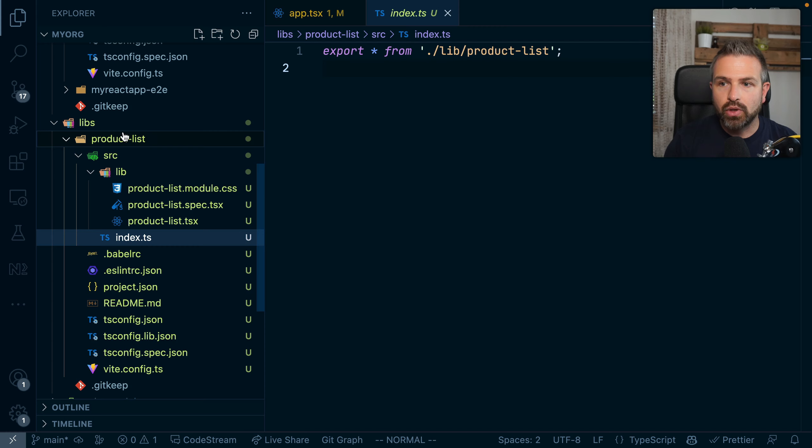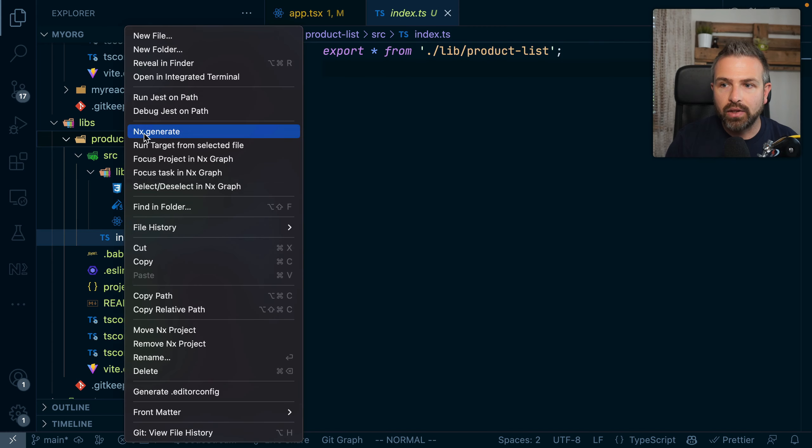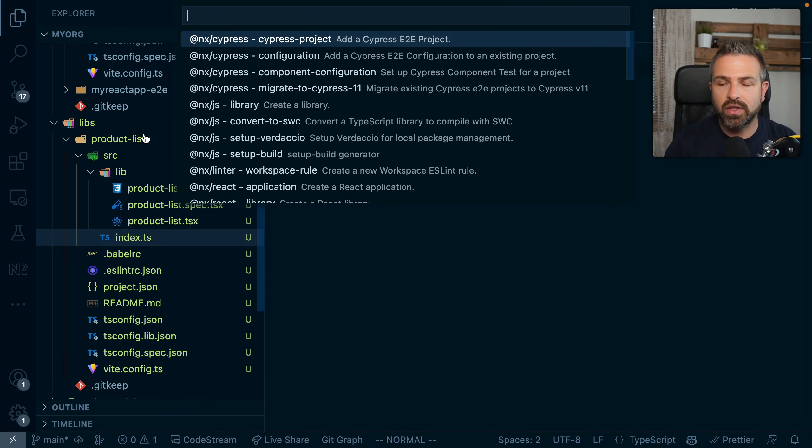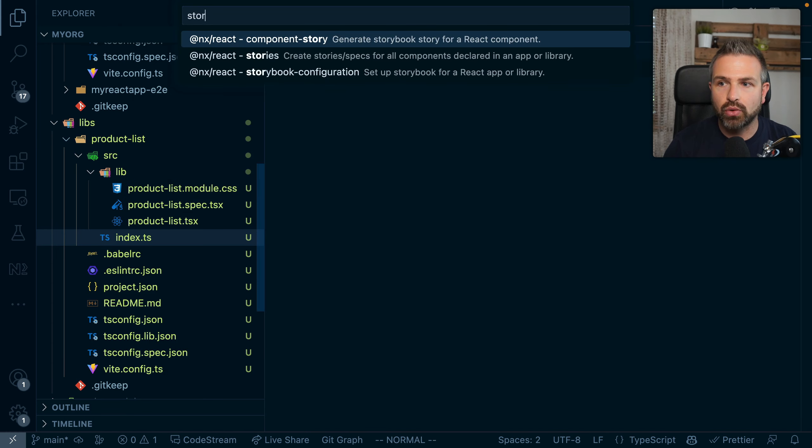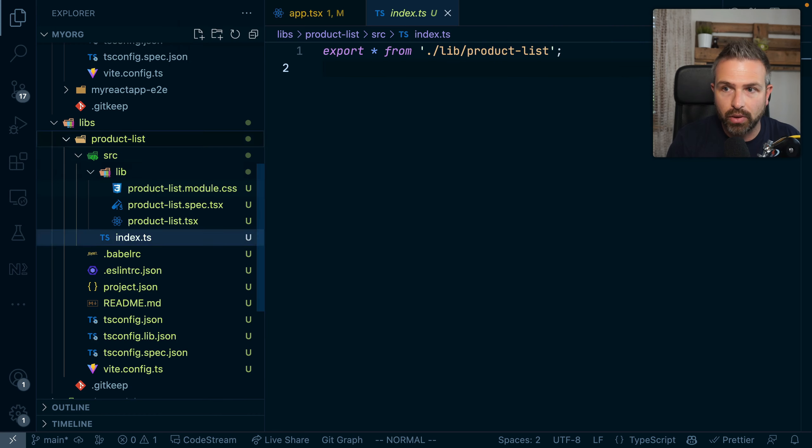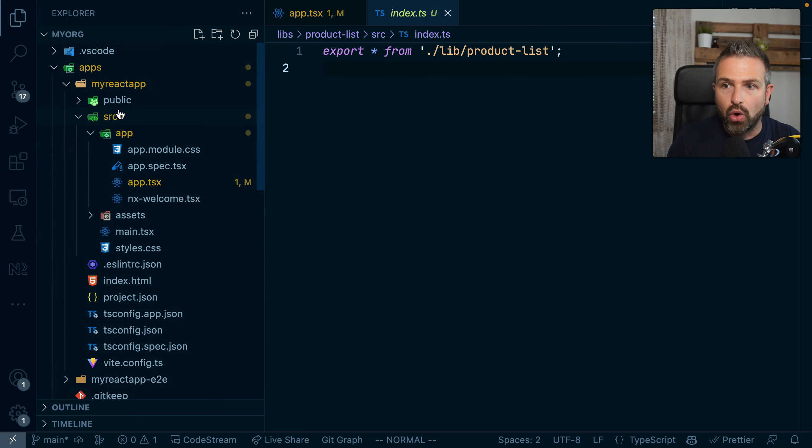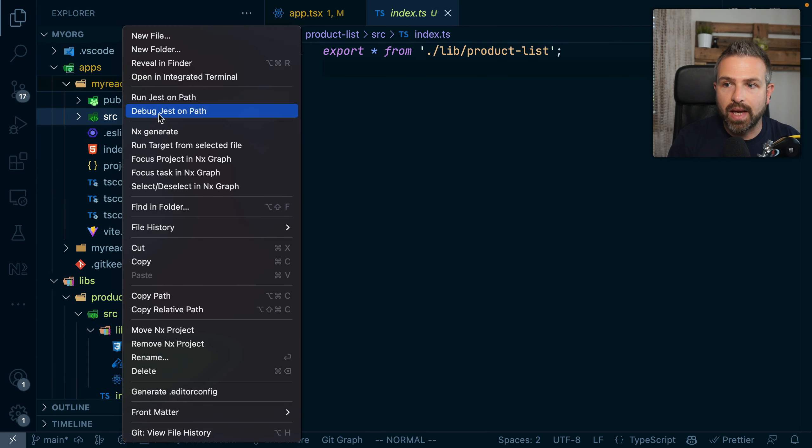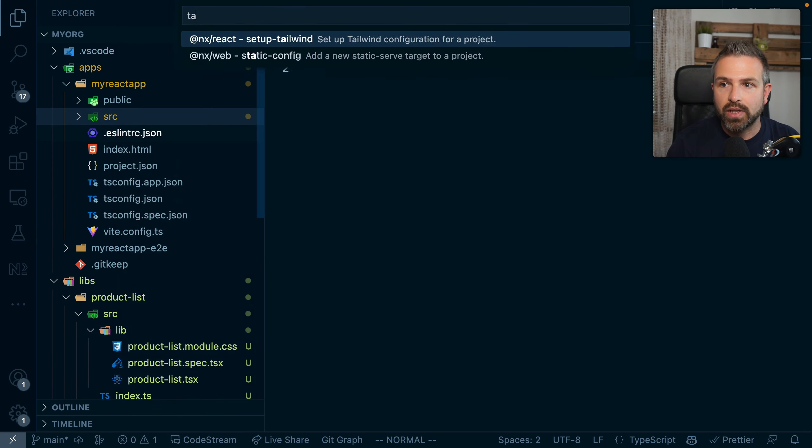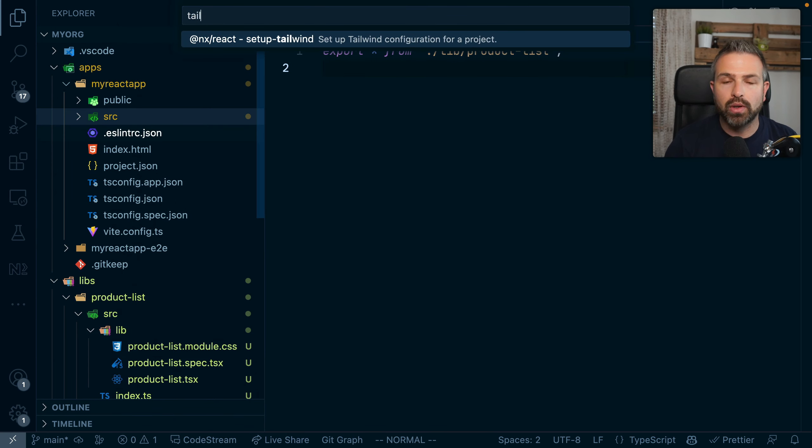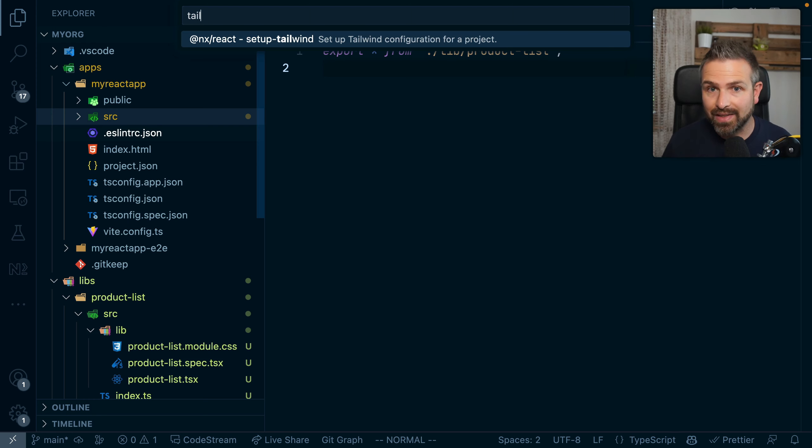You could even go ahead here and do more stuff such as generating a storybook setup inside this library because it might be a component library, or do things like adding here Tailwind support to our React application very easily. Now, having such an integrated NX workspace that leverages NX plugins is not just about providing code generation abilities.